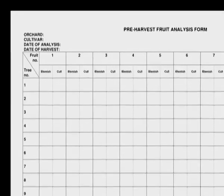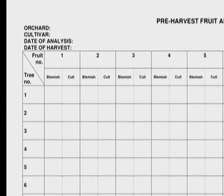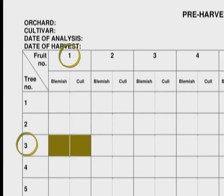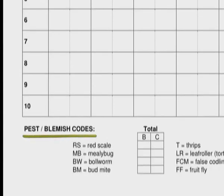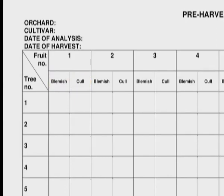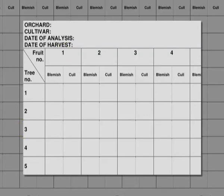The information that is gathered when the fruit sample is inspected is entered on a form similar to this one. In this example, each block on the grid represents a fruit. For instance, this block is for the first fruit from data tree number 3. Blemish codes are used to indicate the type of damage to the fruit. The code is entered in either the blemish column or the cull column, which is an indication of the severity of the damage. For instance, if the first fruit from data tree 3 has thrips damage that will downgrade it from export quality, T is entered in the blemish block for this fruit.